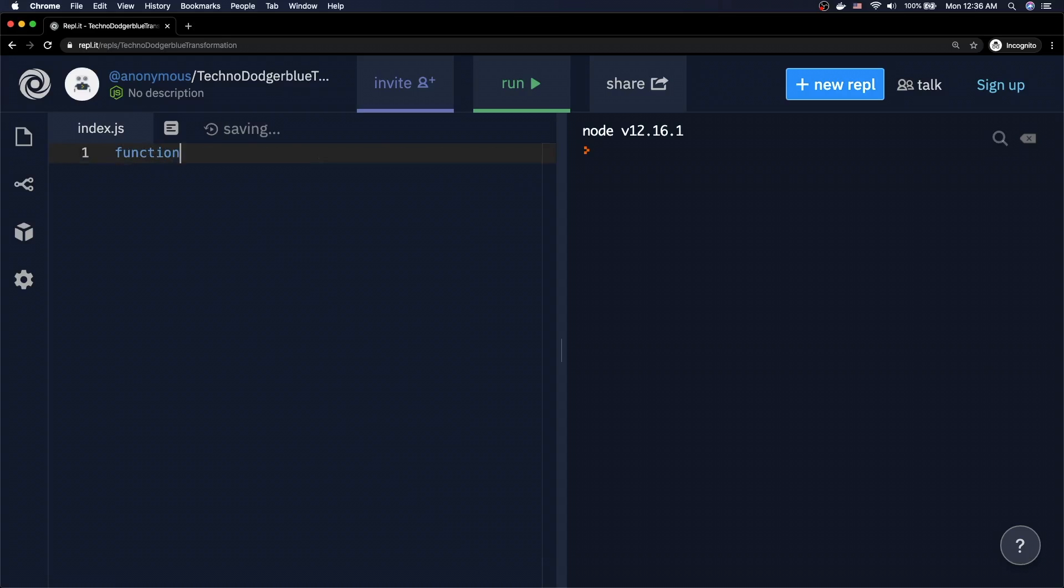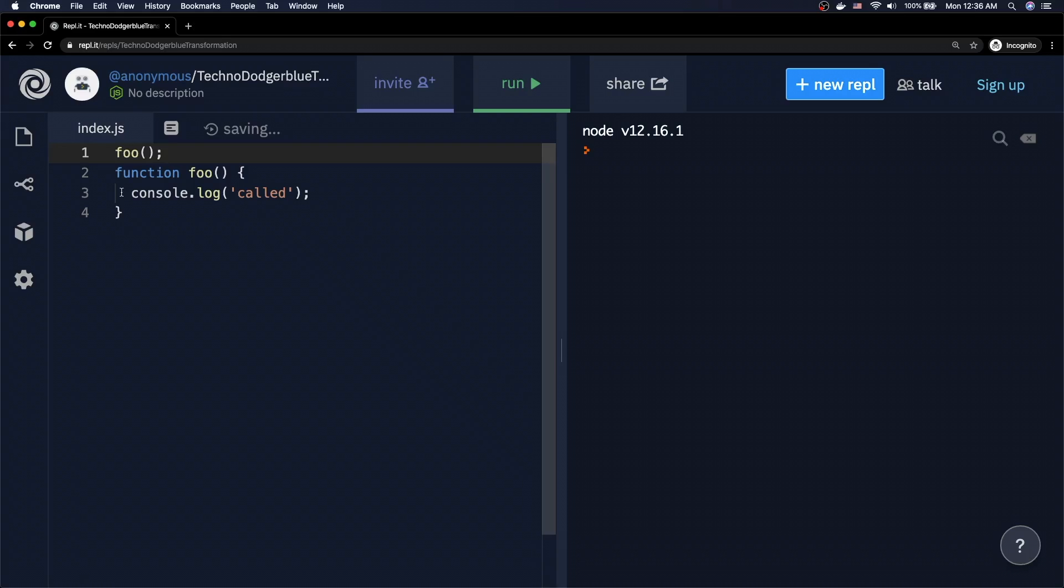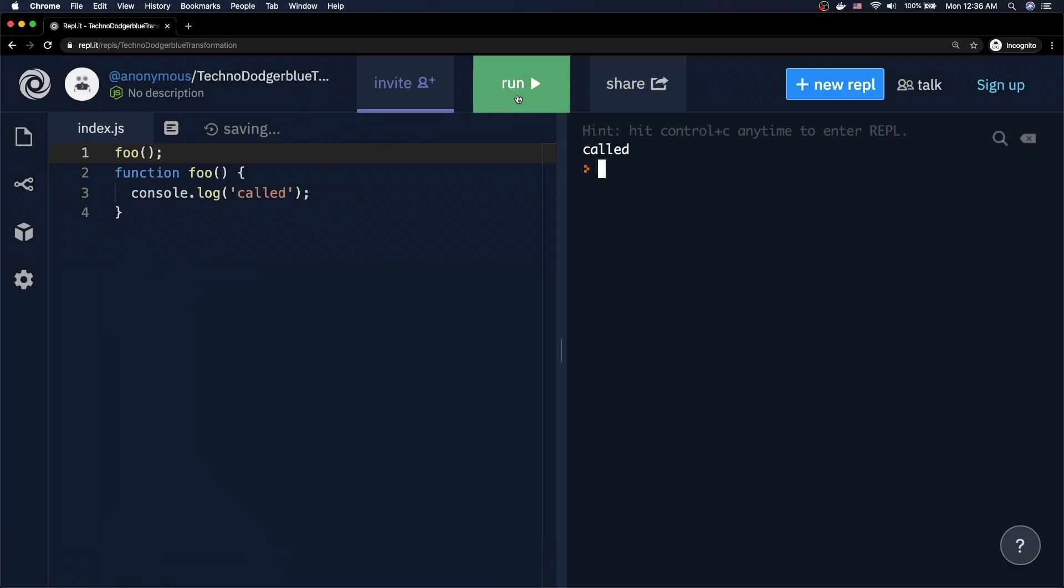So let's imagine we actually have a function called foo. Inside of the function, we're just going to do something very simple. We're just going to log the fact that it's been called. Now we're going to come to line one, and we're actually going to go ahead and call this function. So in this case, what's happening is we're basically trying to access a function before it's been defined. Let's go ahead and run this code and see if it works. And it turns out it does.